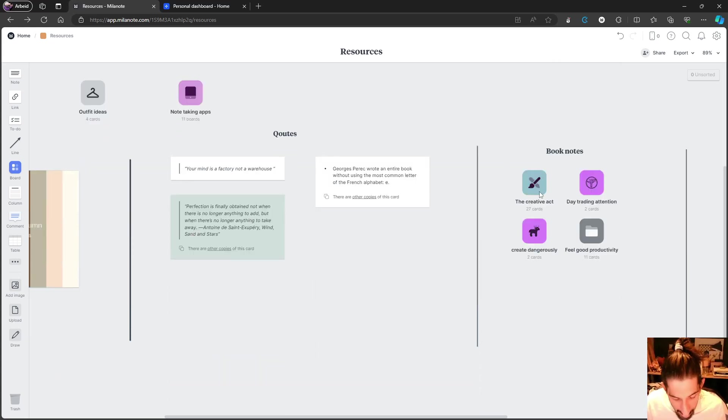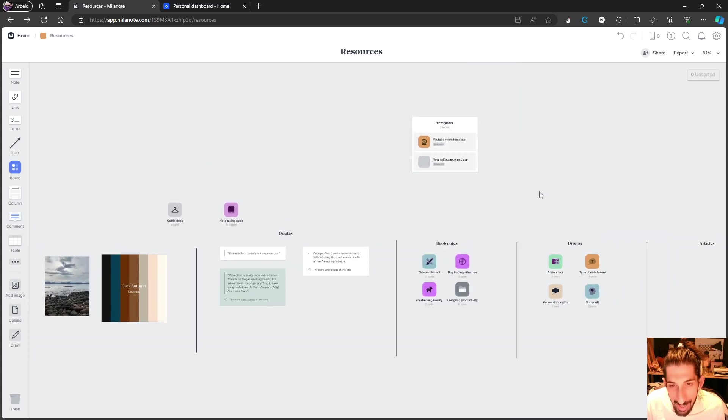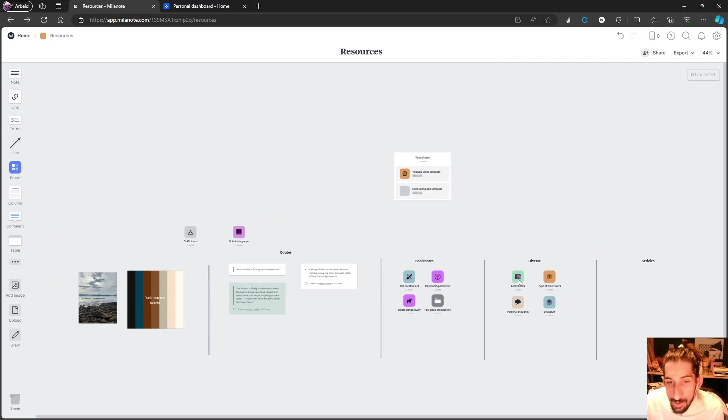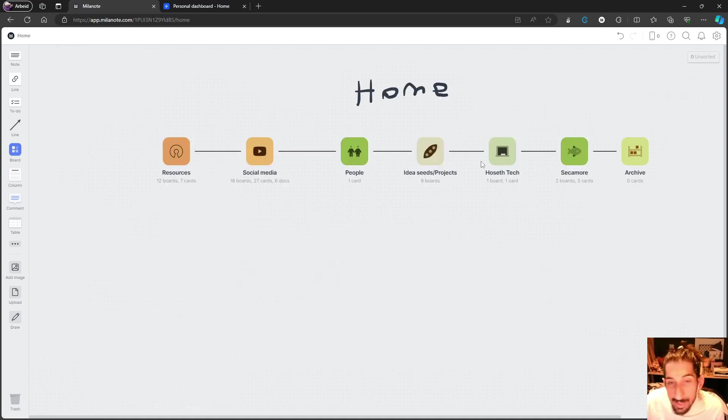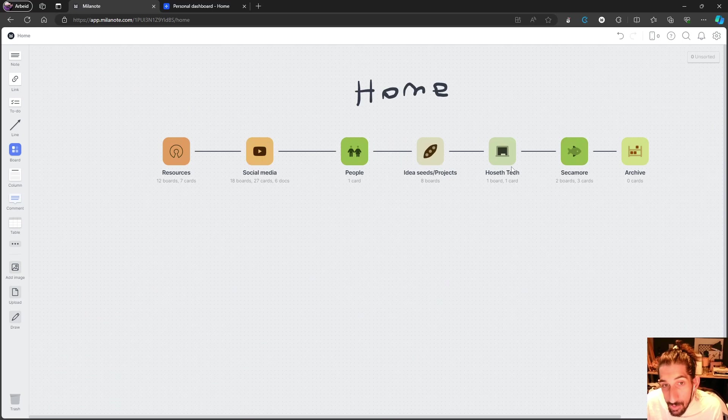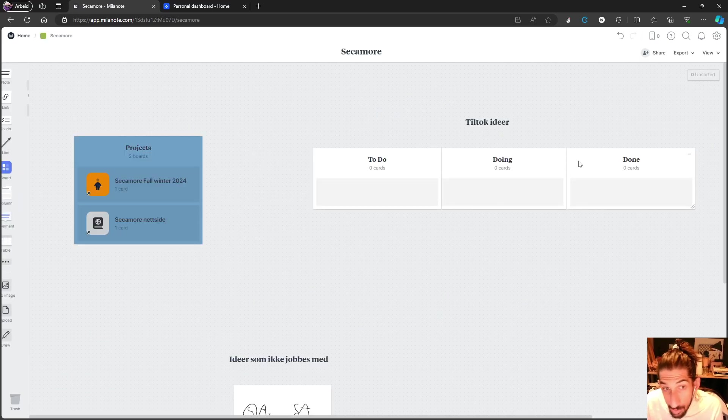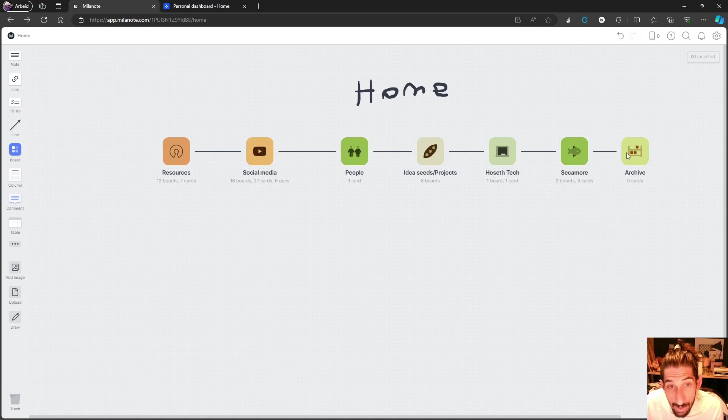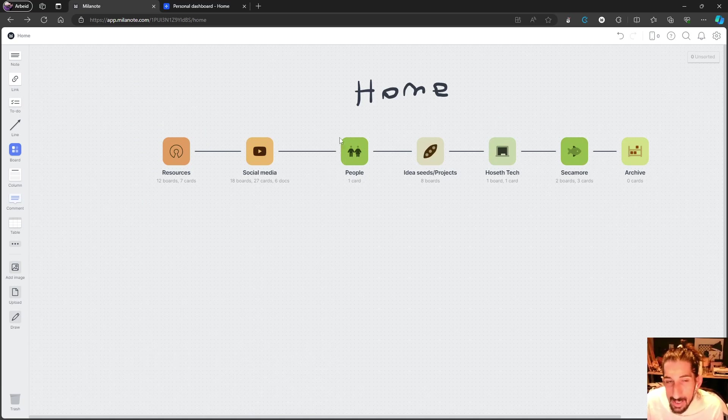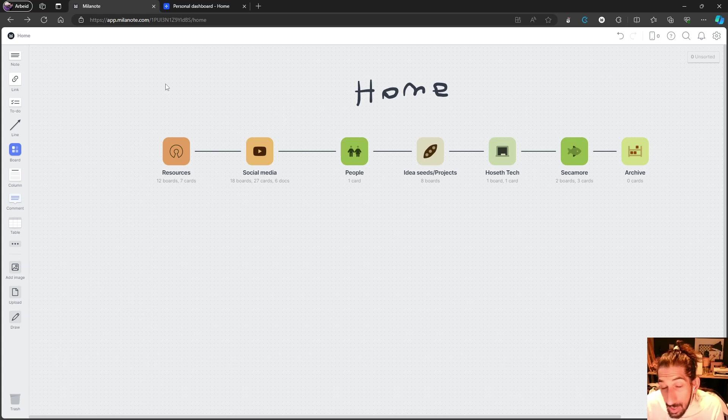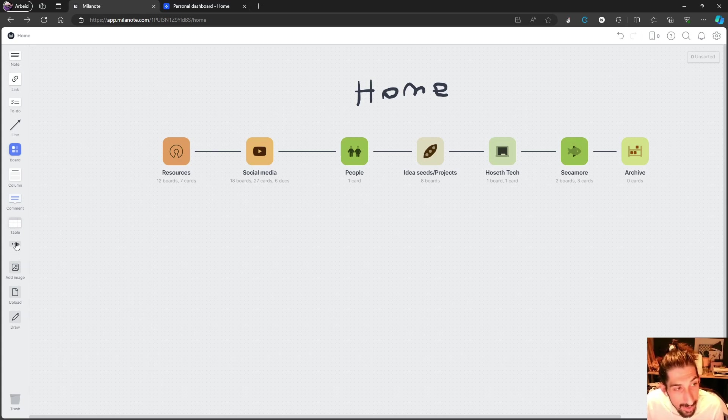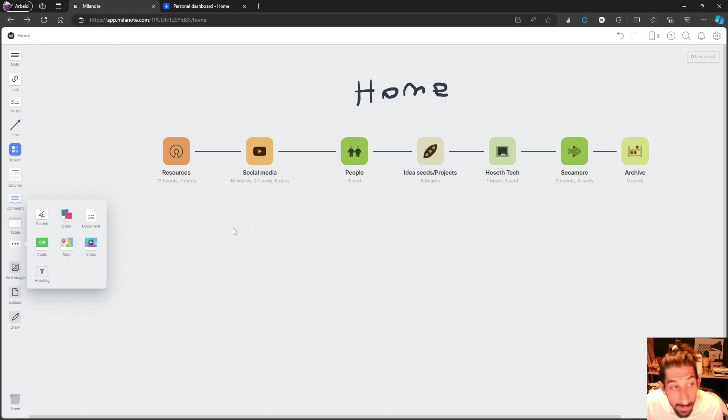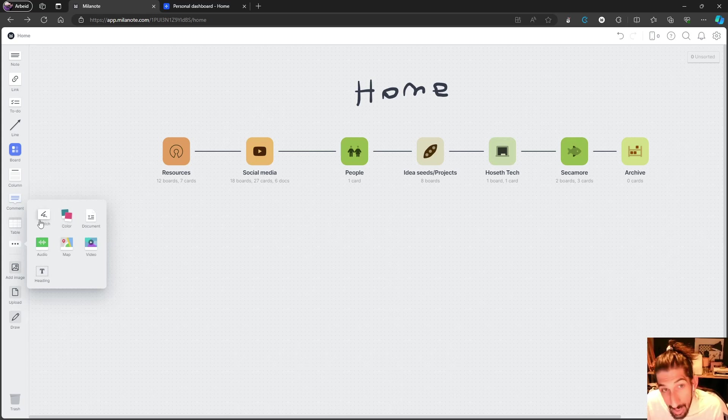I have my templates here, some articles, personal thoughts, and some other resources. This is organized in PARA - I have my day job, my clothing brand, archive, as well as people. I actually don't use this a lot. This is basically how Milanote works - you have these different things you can add to your infinite canvas, and you can even sketch inside of here.